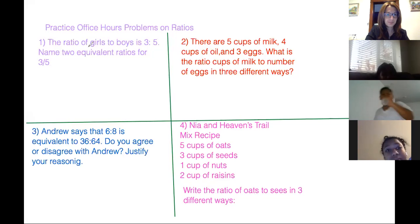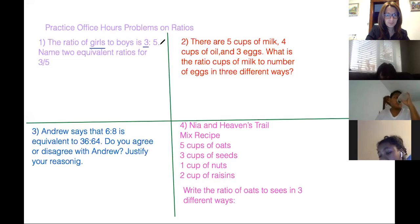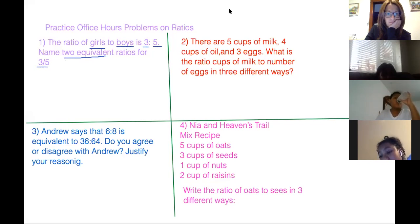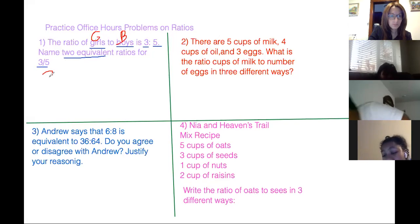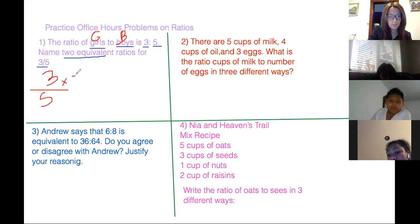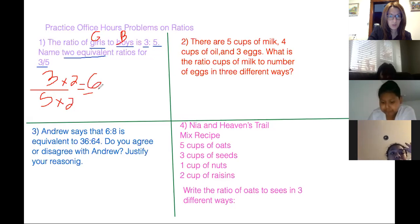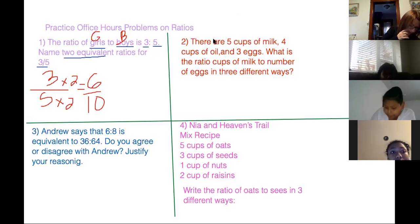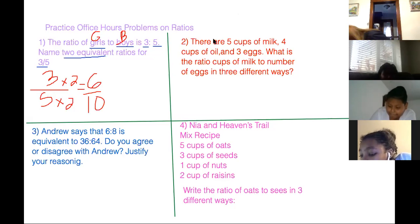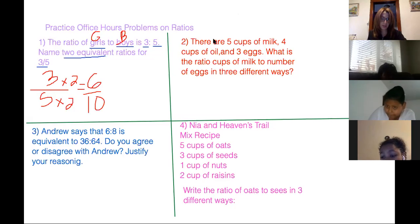The ratio of girls to boys is 3:5. Name two equivalent ratios for three over five. So what I did, I know I did three times two and five times two, because that would give me six over ten. That's one equivalent ratio. Can you give us another one?